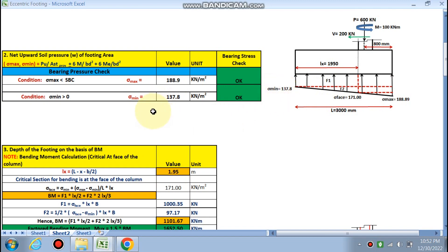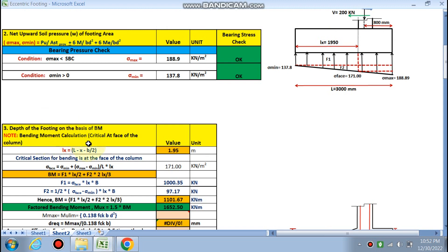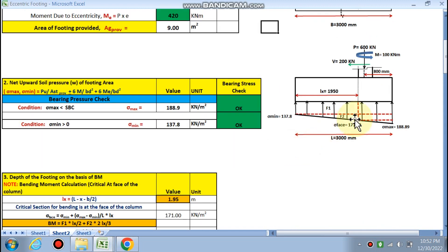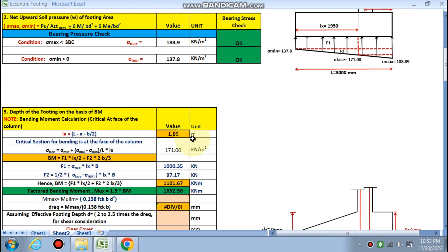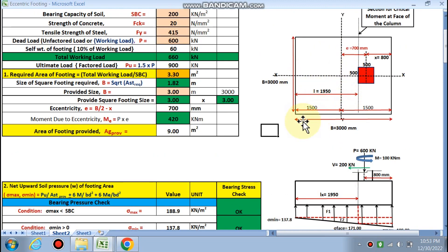Due to eccentricity and column moment, non-uniform pressure distribution occurs with sigma_max and sigma_min. For depth of footing, the bending moment is critical at the face of the column. Sigma at the face is calculated using similar triangles: sigma_min + (sigma_max − sigma_min) / L × Lx.